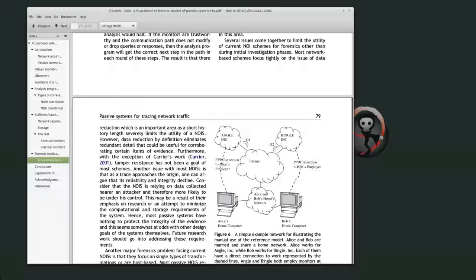The forensic implications section includes the statement that current techniques are only useful for investigation — that's a direct quote — but there's no real explanation of what they mean by that. I think it's the fact that it's just passive, and at the time maybe they couldn't respond to incidents that were going on. I'm not really sure what they mean, and they don't really elaborate. They seem to think passive analysis is only useful for investigation, which I wouldn't agree with even at the time.